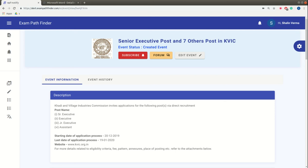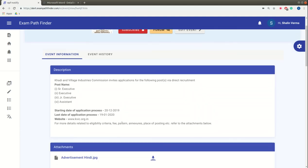So, on the official website, candidates can log in and fill the online application form. The website is kvic.org.in for the candidate.